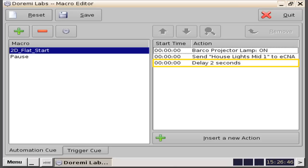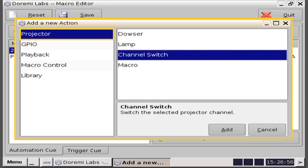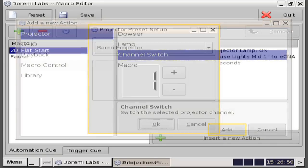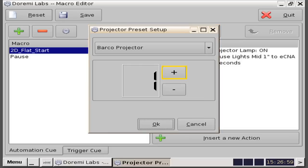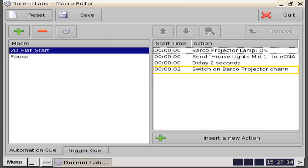We will insert another new action by clicking on the insert a new action button. We are going to add a projector channel switch to 2D action by highlighting the projector, then channel switch, and then clicking the add button. You will be presented with a projector preset setup window. Verify that the correct projector is indicated in the drop-down, then click on the plus button so that the number 3 is displayed. Note that this selection is just an example — our selection of 3 does not indicate any particular setting in your projector. Check your specific projector channel settings to input the correct setting for your macro creation. Click the OK button and verify that it has been added to your action list. We will add another action to switch the audio to digital one.